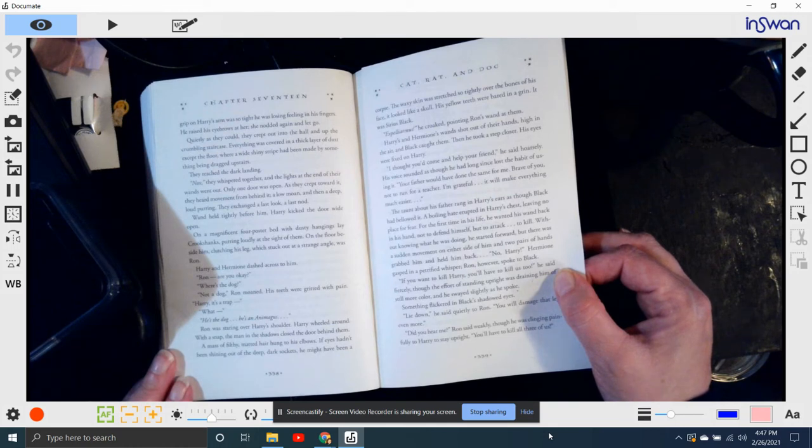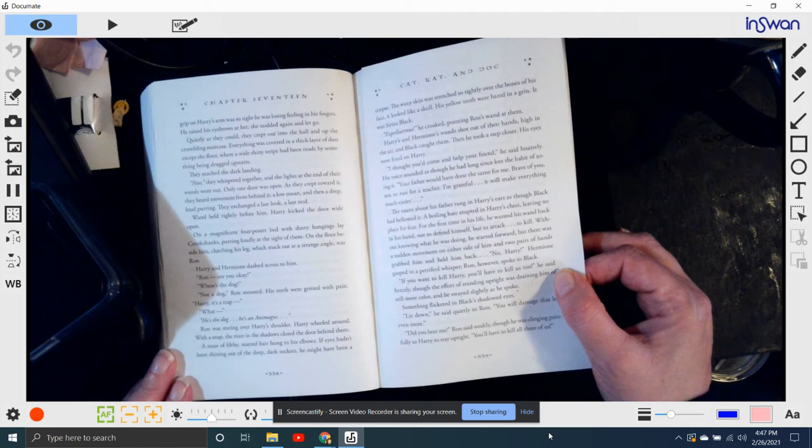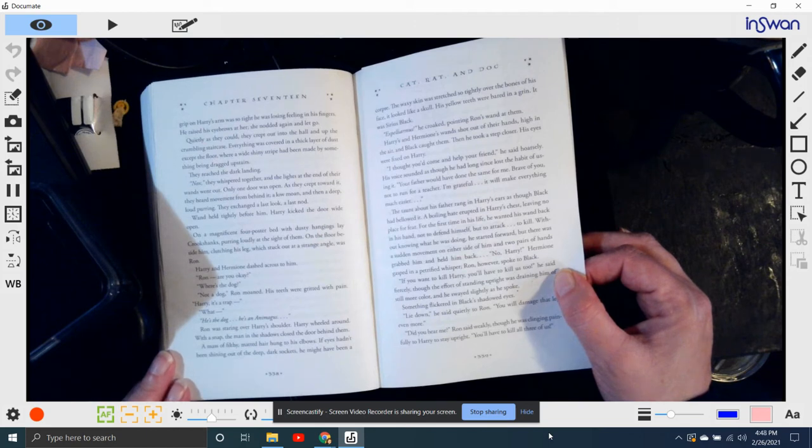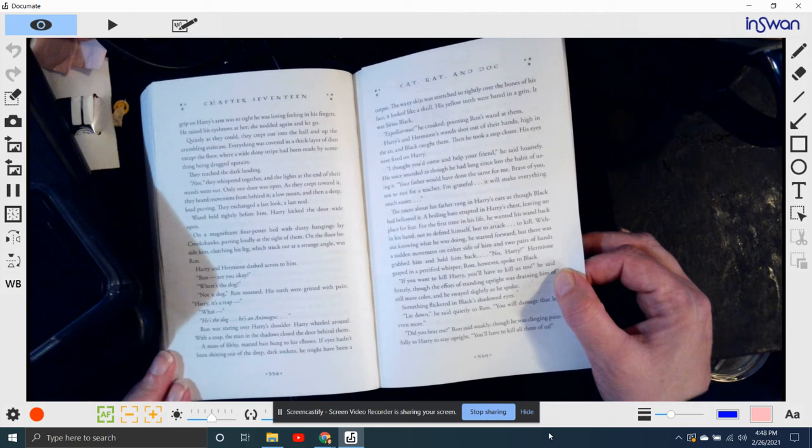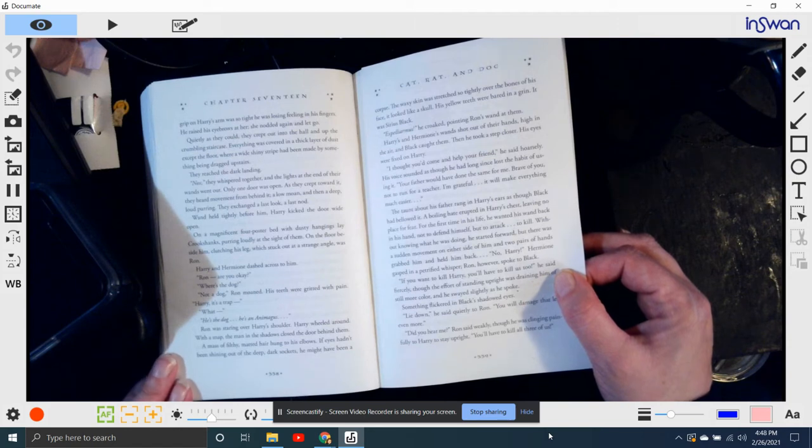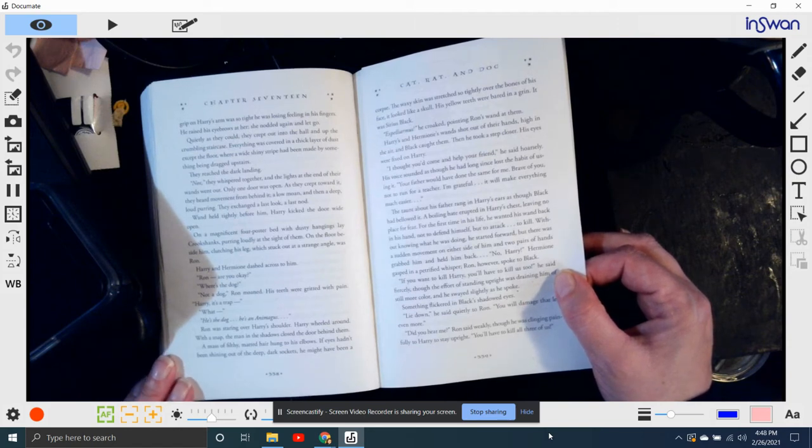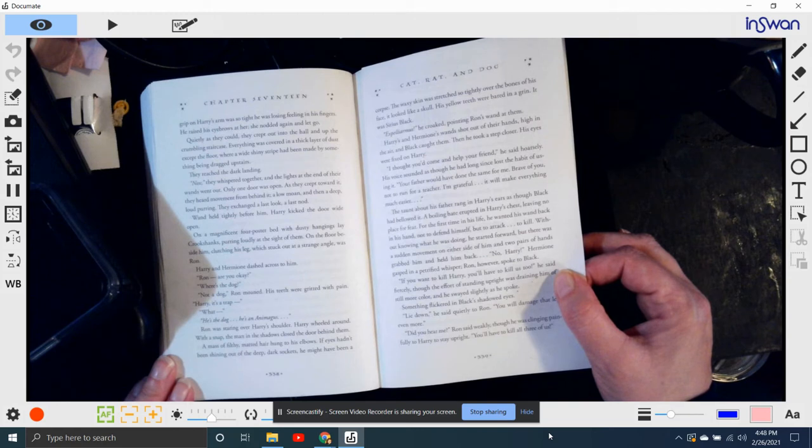They exchanged a last look and nodded. Wand held tightly before him, Harry kicked the door wide open. On a magnificent four-poster bed with dusty hangings lay Crookshanks, purring loudly at the sight of them. And on the floor beside him, clutching his leg, which was stuck out at a strange angle, was Ron. Harry! Hermione! Harry and Hermione dashed across the room. Ron, are you okay? Where's the dog?